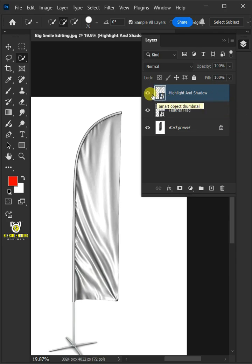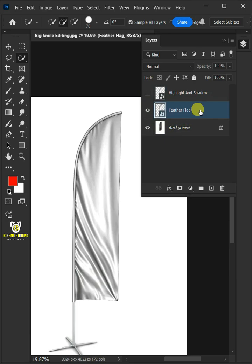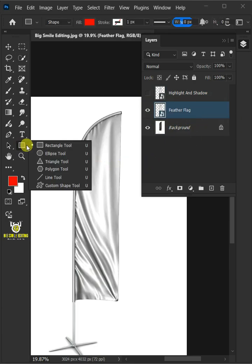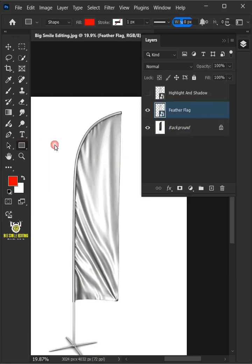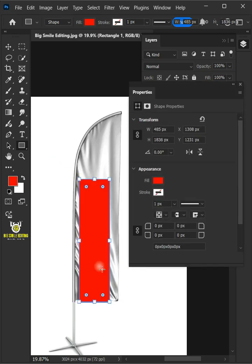Now let's disable this top layer first. Select the feather flag or layer below. Then from the toolbar, select the Rectangle tool and click and drag to draw a rectangle.